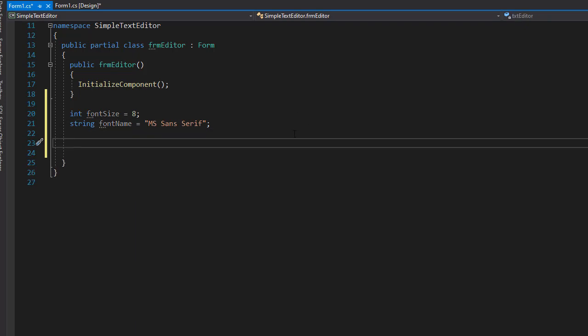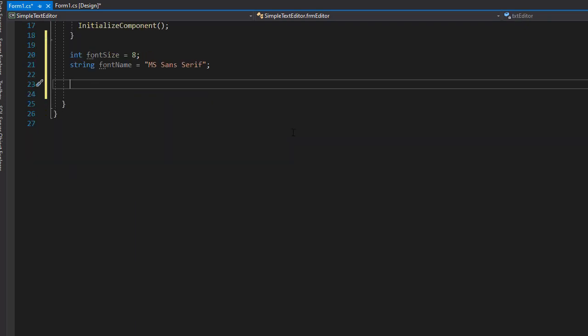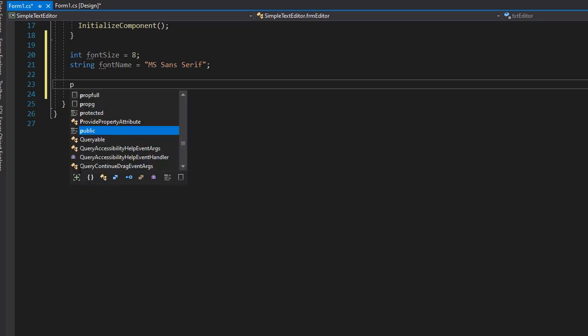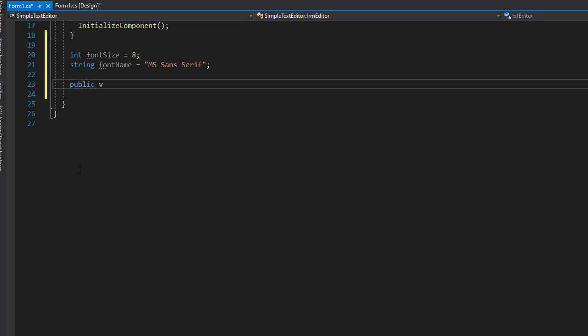So our functionality allows for the font to be changed. So we can use a method to make the changes to our font, both the selected font as well as the size of the font. So I'm going to create a method that will not return anything, and I'll name it changeFont.